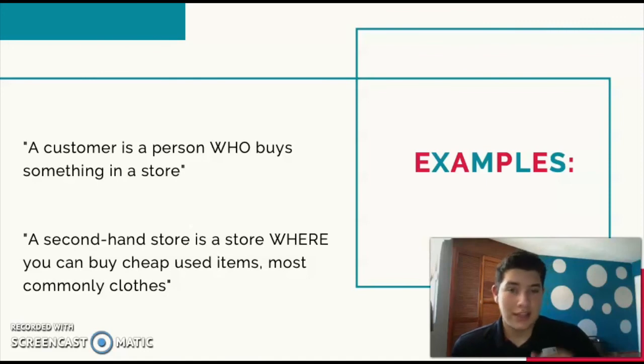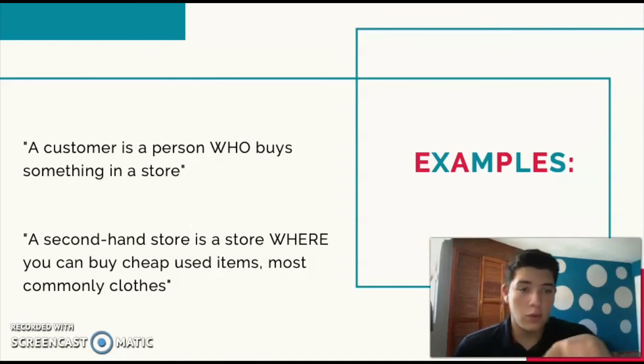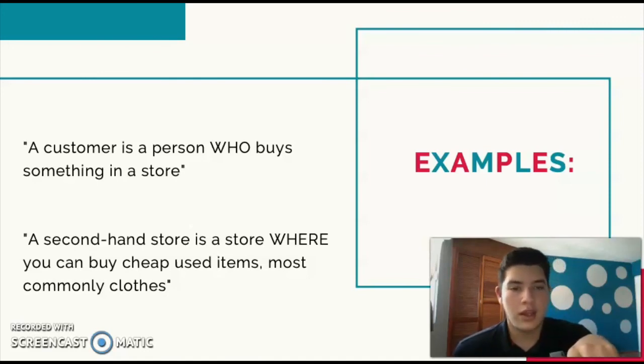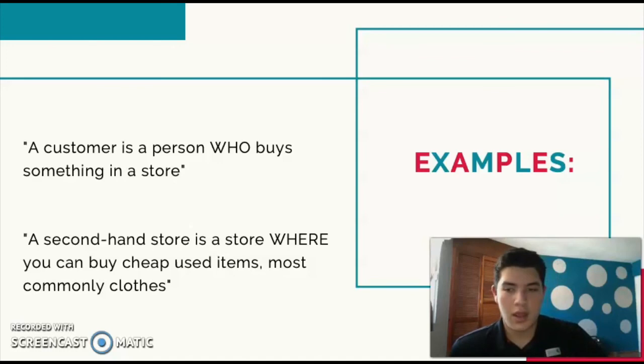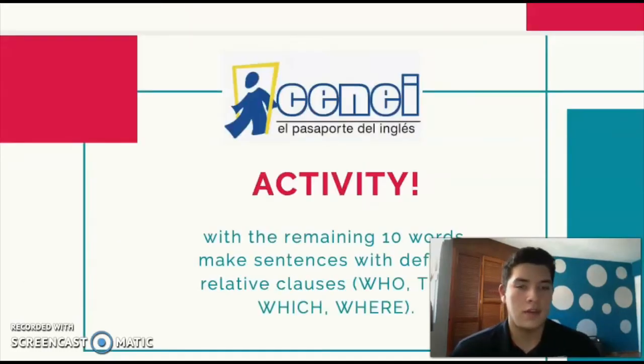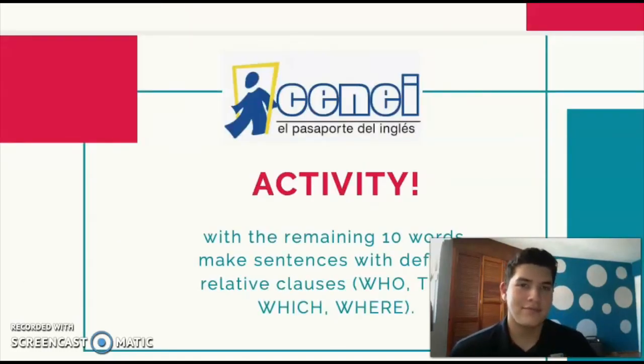That's what you have to do with the other 10 words. I think that's it — see you, be safe, see you next week.